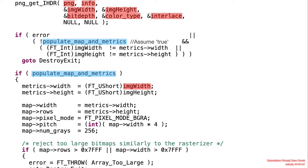Eventually, if that parameter populate_map_and_metrics is set, the width and height read from the PNG would actually be truncated to a short, used to fill up the special structure which is referred to here by the metrics variable.